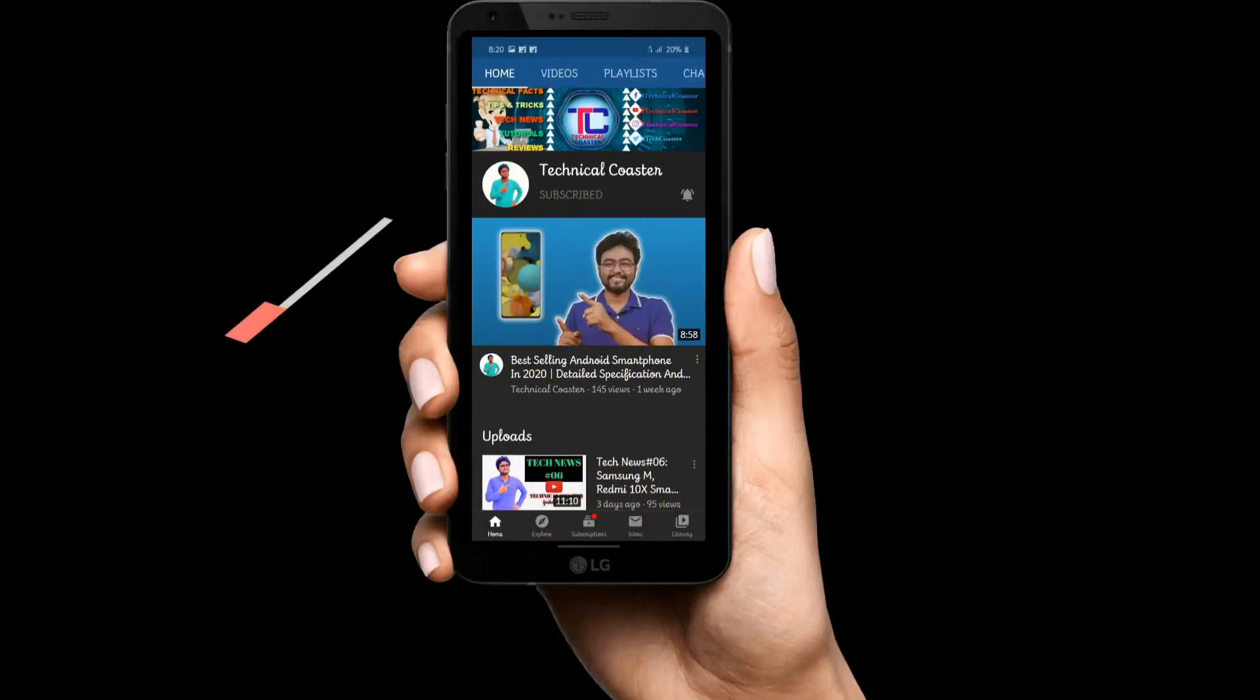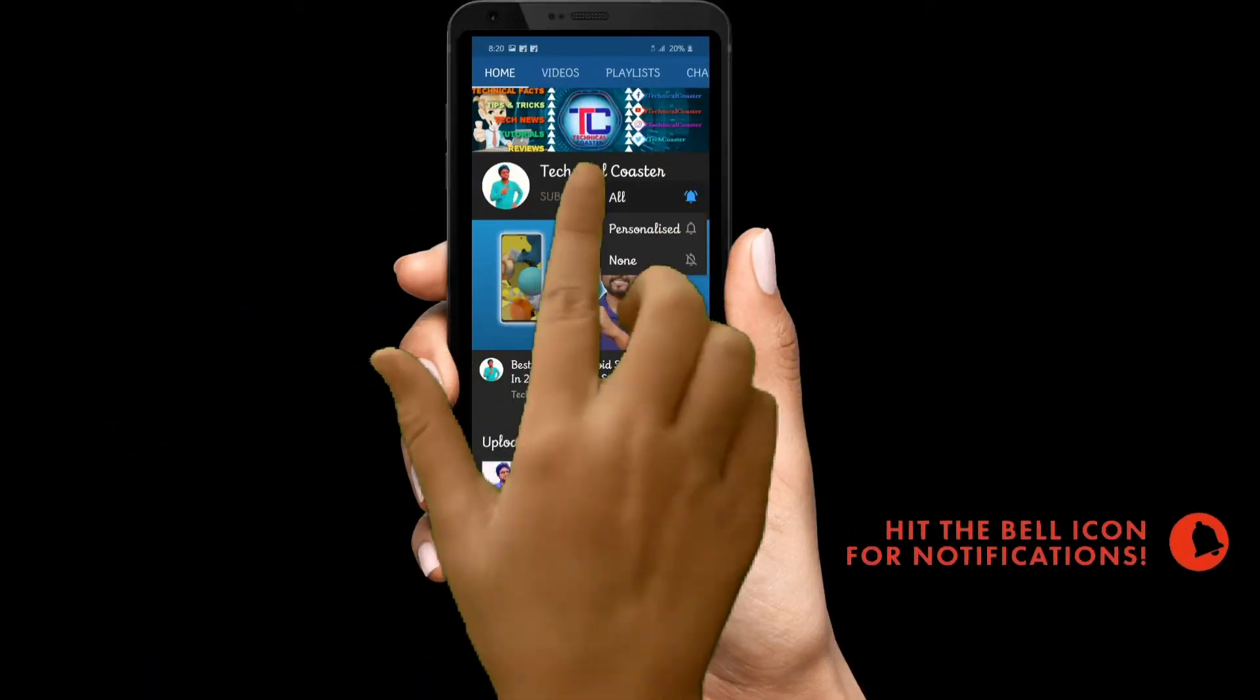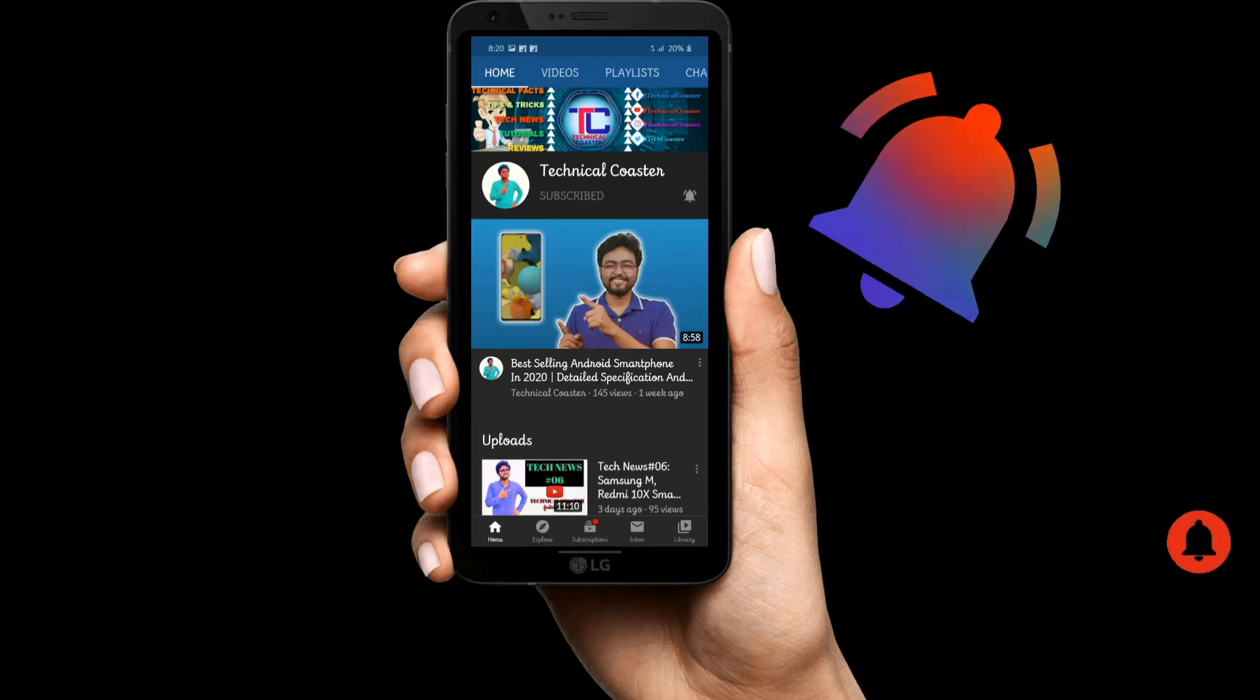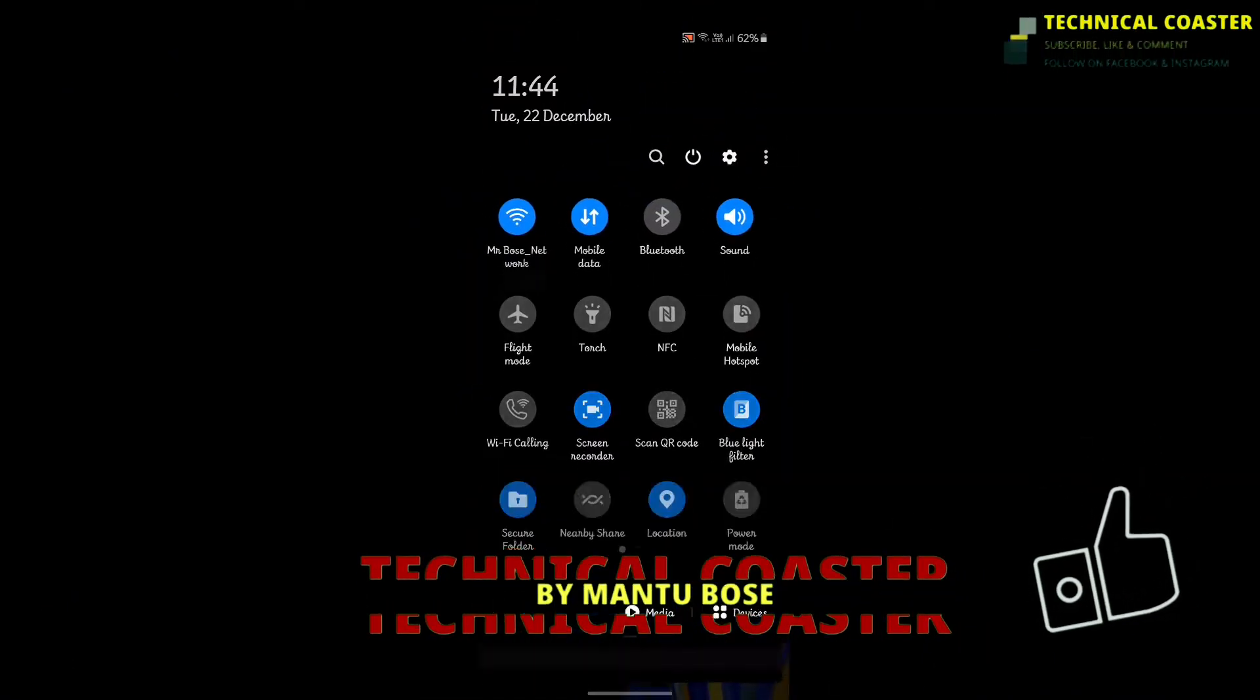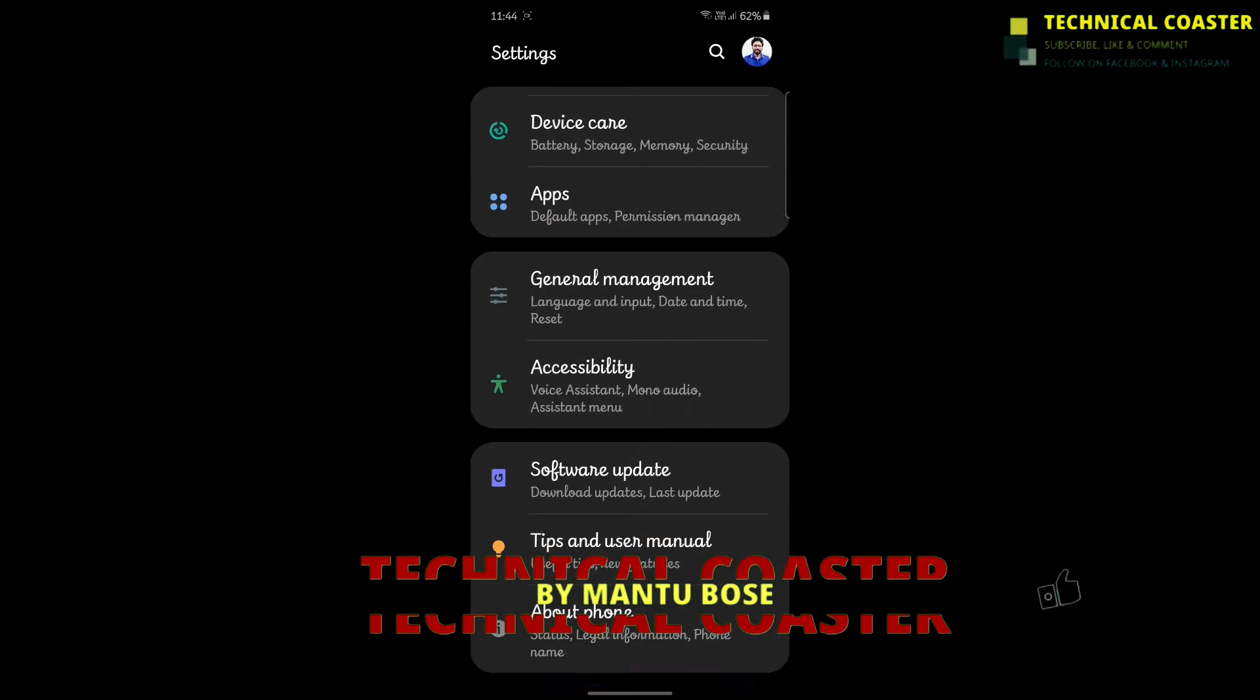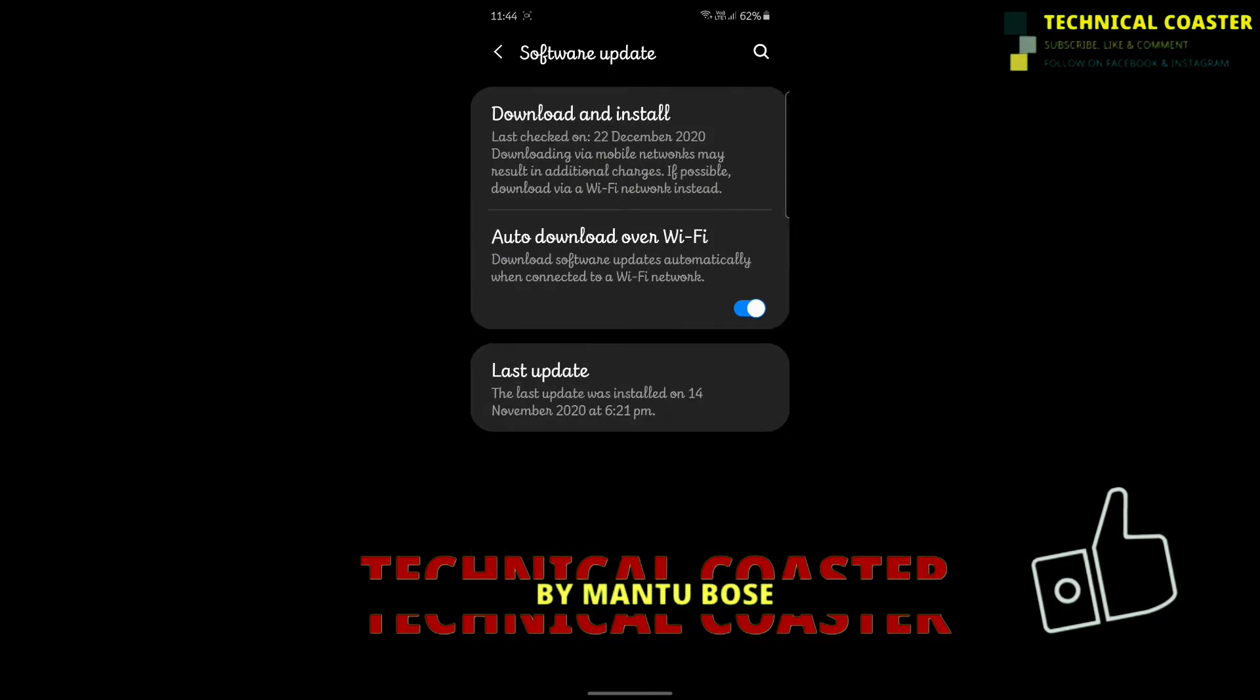Subscribe to Technical Coaster and hit the bell icon for all notifications. Hello everyone, welcome to the Technical Coaster YouTube channel. As you know, this is Mantu Bose, your Technical Coaster host. Today we have an important topic to discuss.